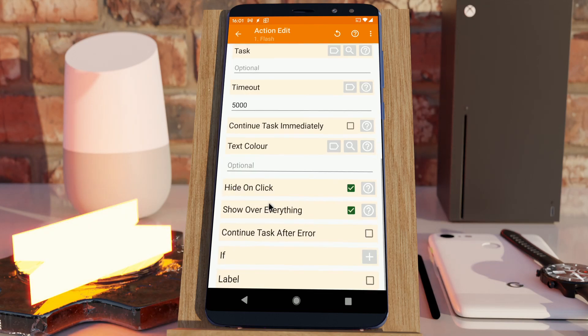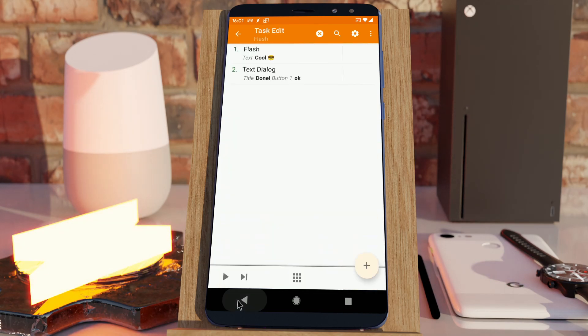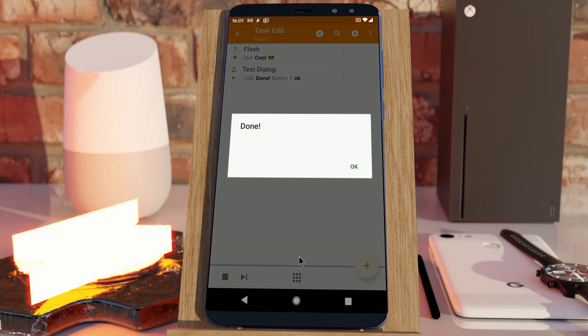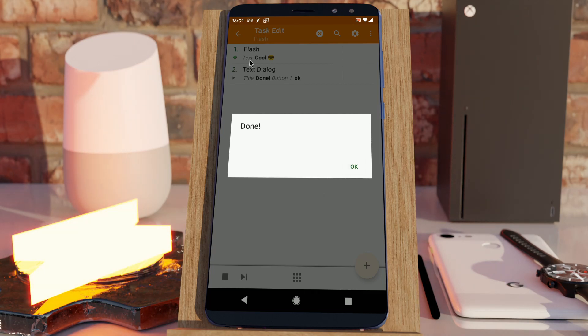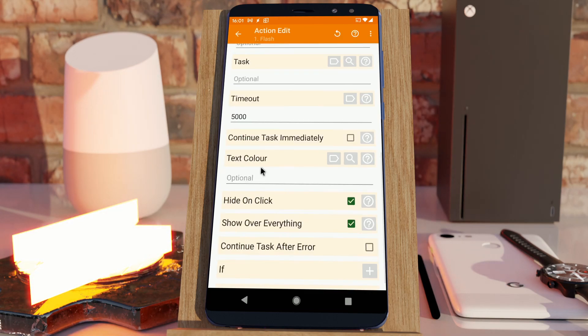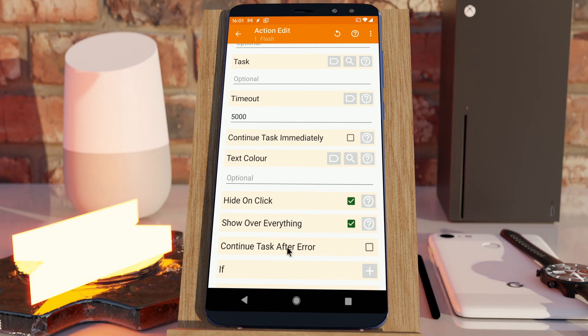But, if I use the new hide on click option, which is already selected, if I show the flash and then click on this, it continues the task right away. So, it hides the flash action and continues it right away. You could use this to call a task and then have the flash hide when the task is performed, for example.